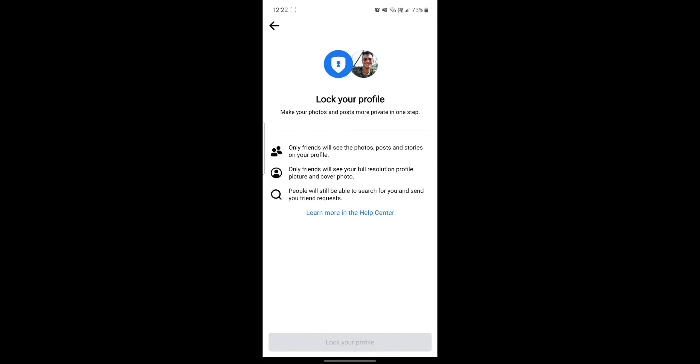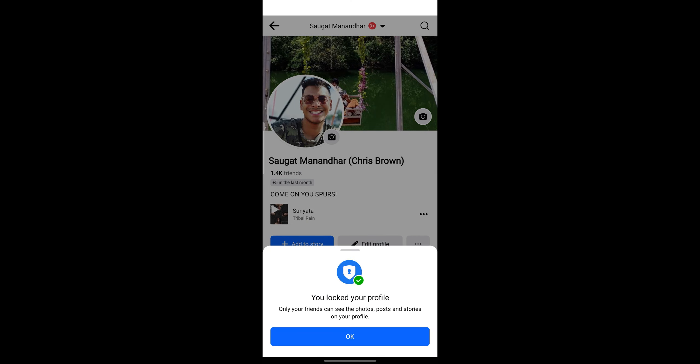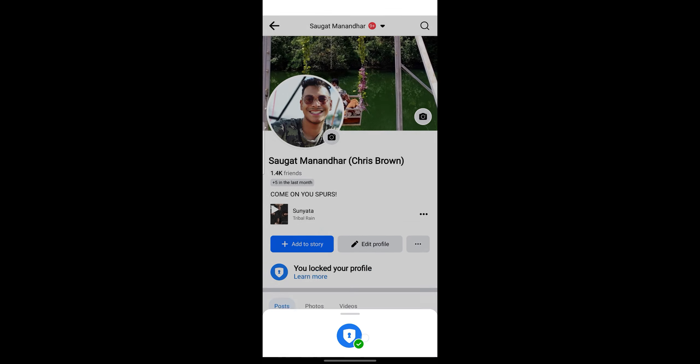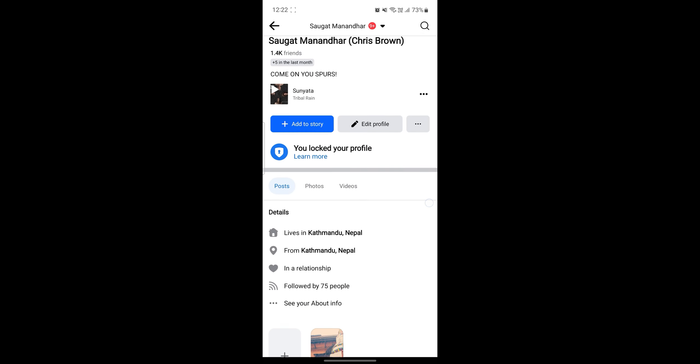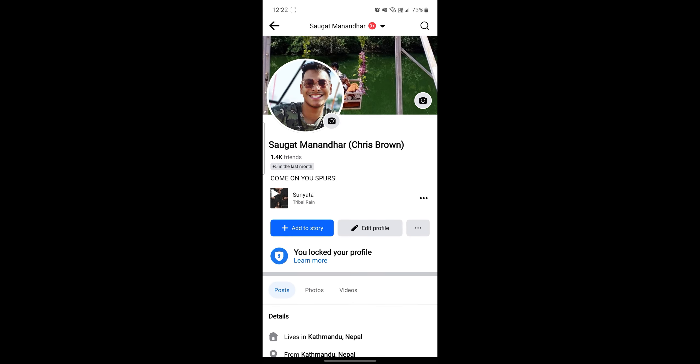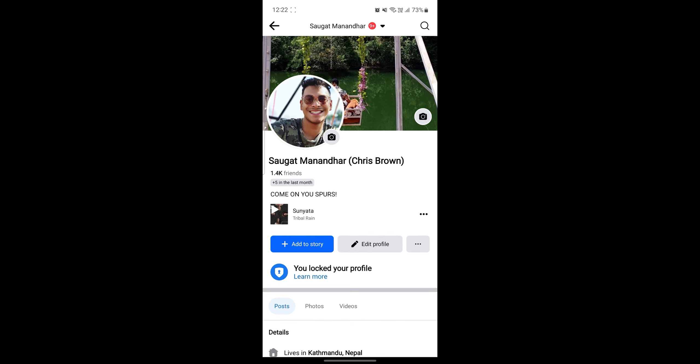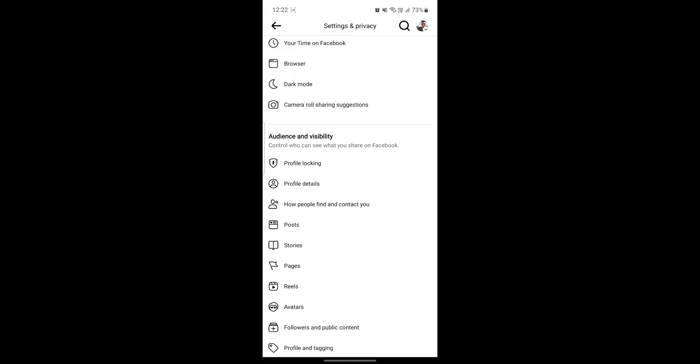After you click it, in a while, your profile will be locked. So you can see that now your profile has been locked and it will be viewed this way.